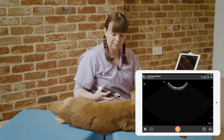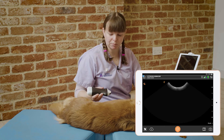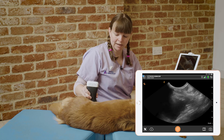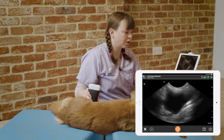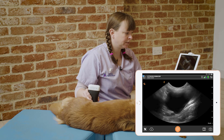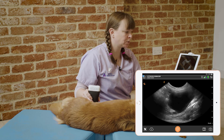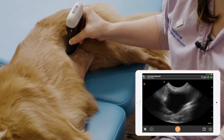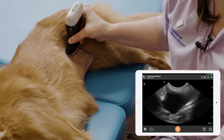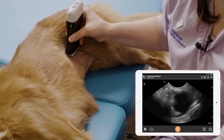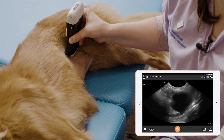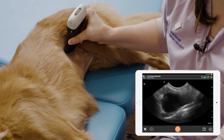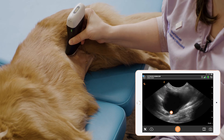Finally, with the bladder it's always important to get a dependent view. We place the probe looking through the bladder down towards the table, and we'll see the gravity-dependent view where we'll see any stones or sediment that's fallen to the dependent side.